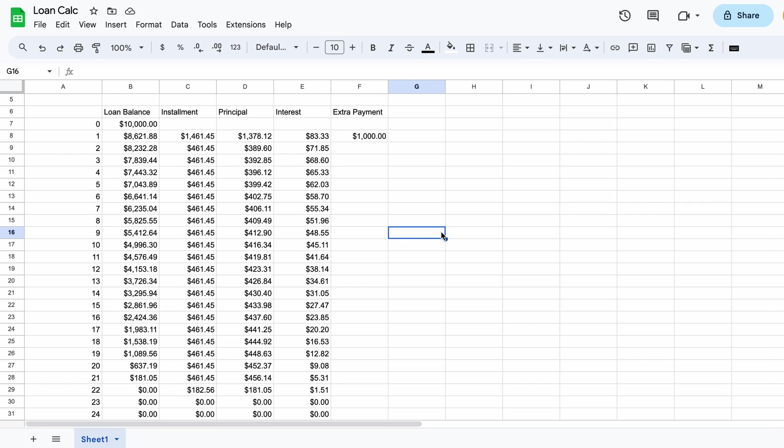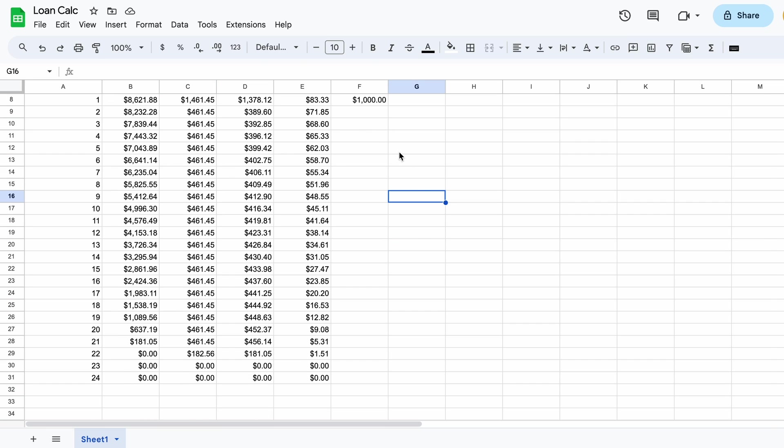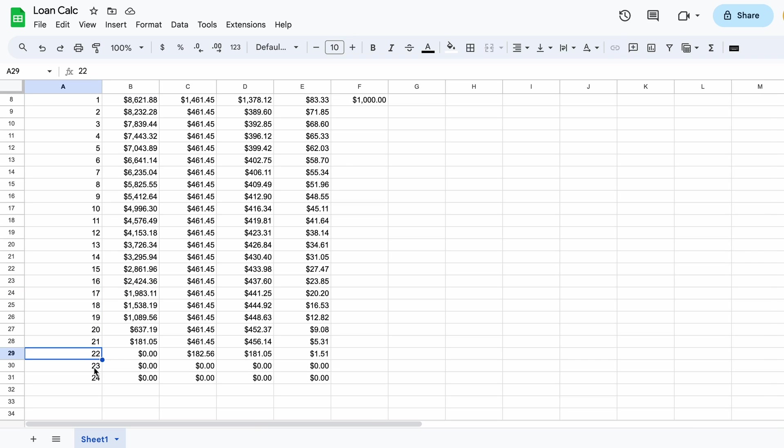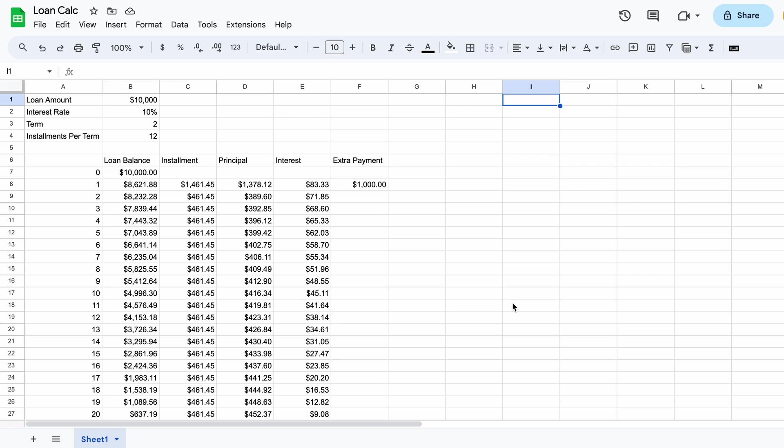Because we made a $1,000 extra payment after a month the 22nd month has a loan installment lower than the others. This is because the extra payment shortened the length of the loan and it will only take 22 months to pay off now instead of the 24. We can see the full impact of this by doing a calculation to see how much interest was saved by making the lump sum payment.